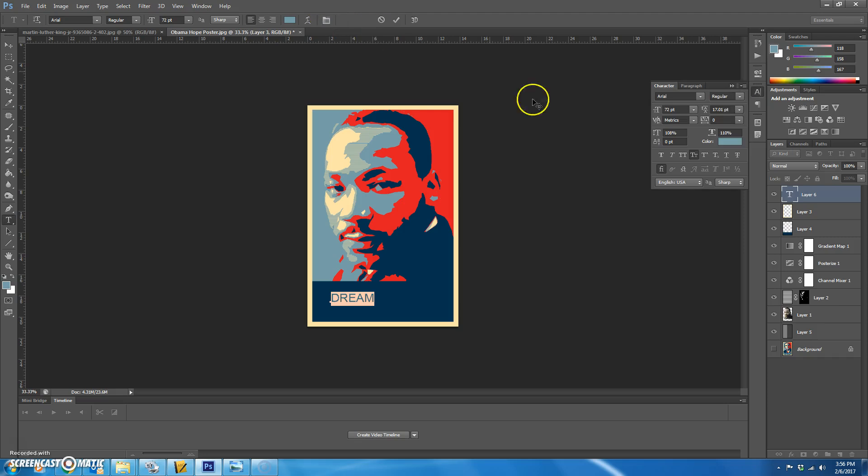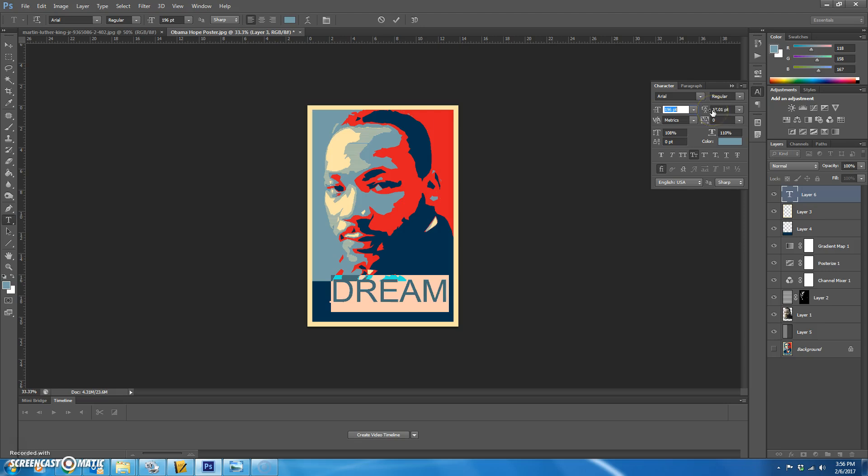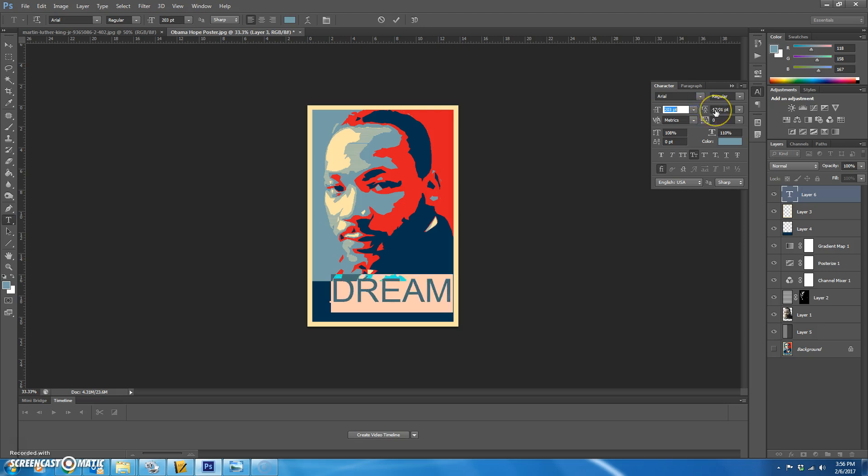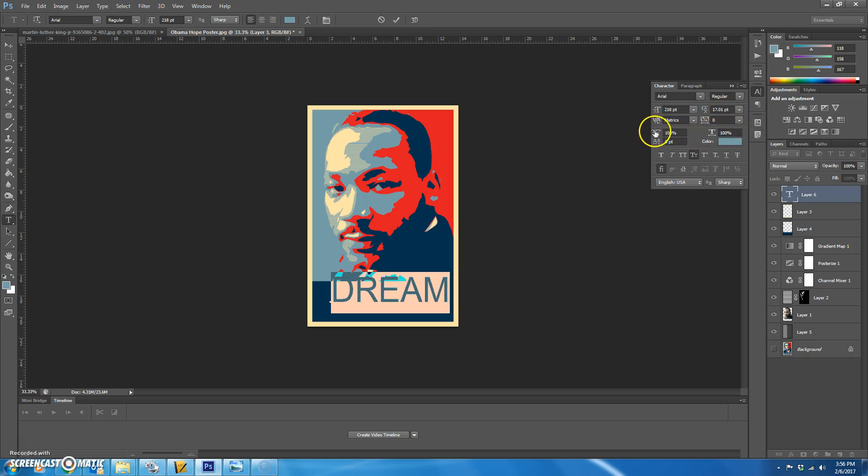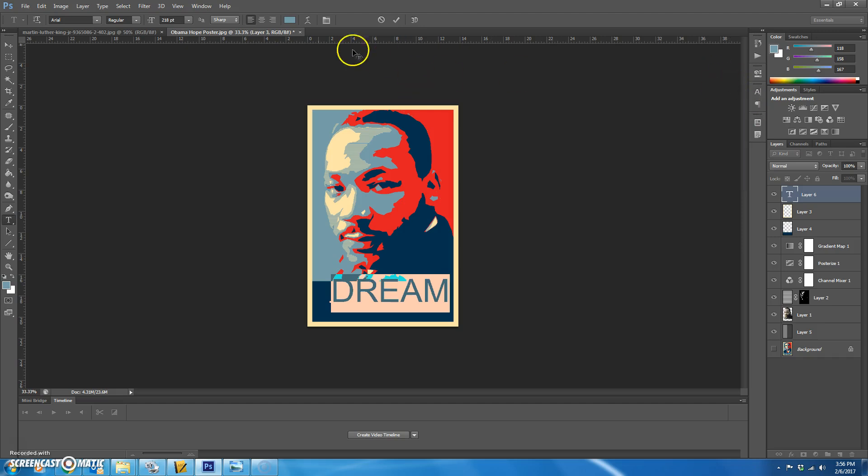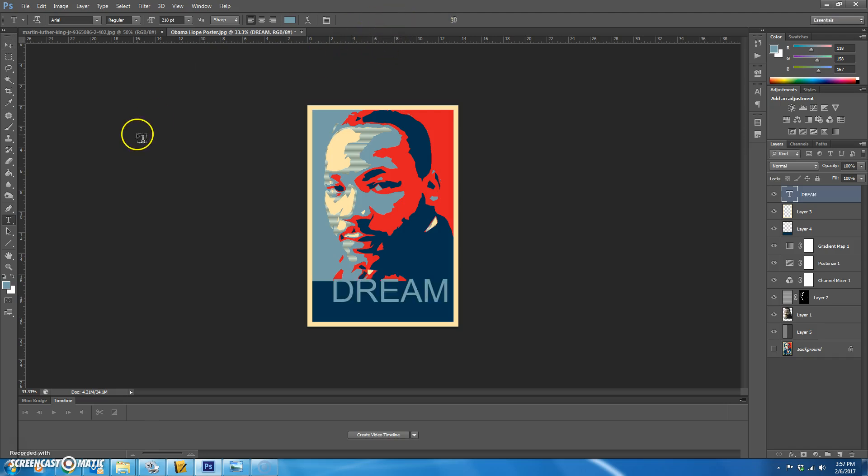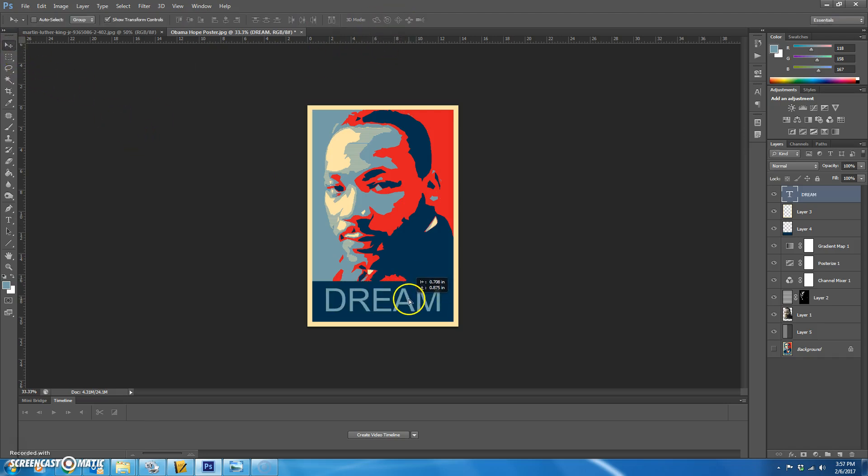Now we're going to pull up our character box here. I'm going to make it bigger. I want the characters just to be normal. 100%, 100%. I'm going to show you how to make this font a little thicker by cheating.